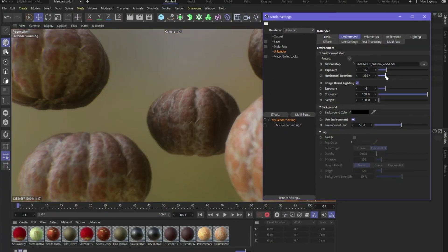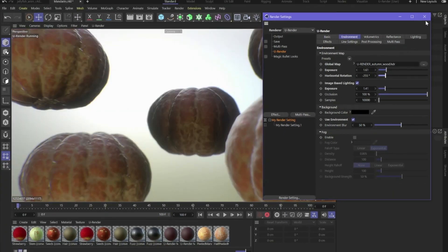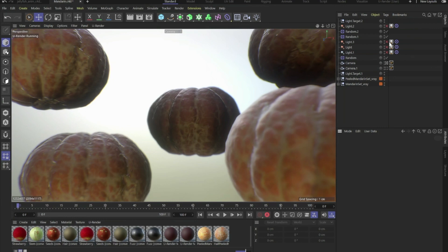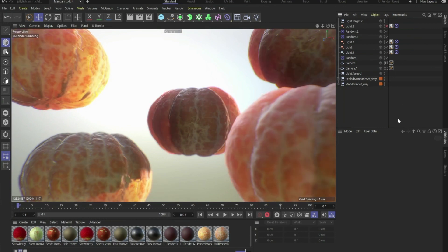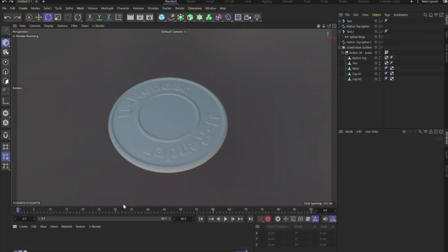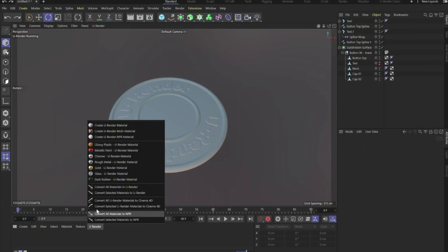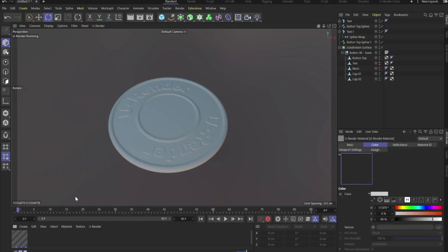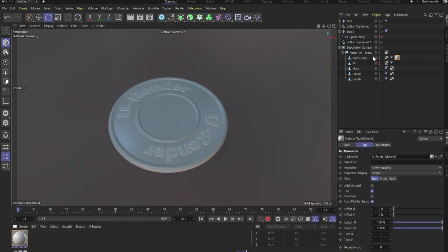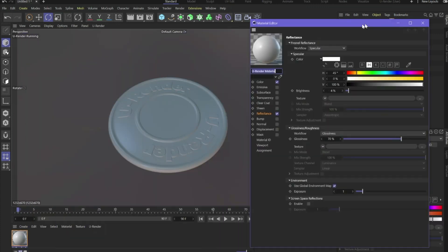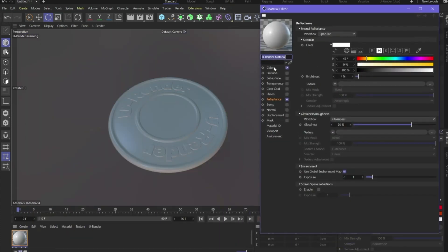So we already converted Cinema 4D materials to U-Render materials, but of course you can also create a standard U-Render material. We have some presets here with a plastic, metallic or glass look and you can also create a standard U-Render material. Drag and drop it onto your objects like you're used to in Cinema 4D and if you double click it of course you have the settings.